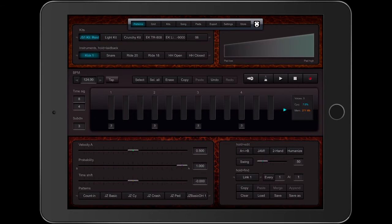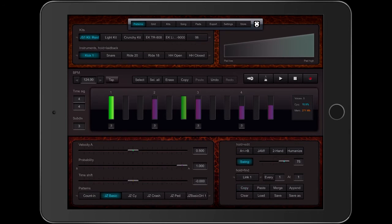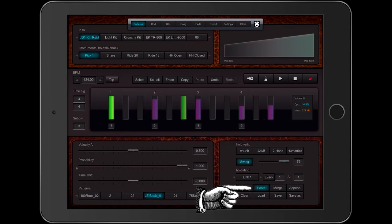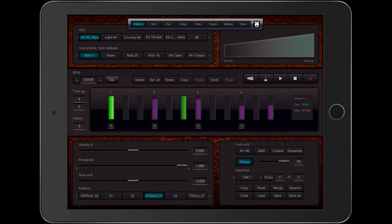Now I'm going to make a new pattern so I can save it. I'm going to take this pattern called Jazz Basic, select it, and copy it by touching the copy button here. Then I'm going to go to this empty spot and push the paste button. You can see that Drum Perfect assigns names temporarily. I could save that by hitting the save button, but I want to give it a new name, so I'm going to touch the Save As button.